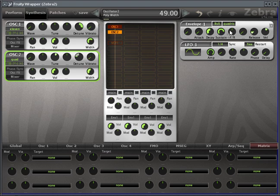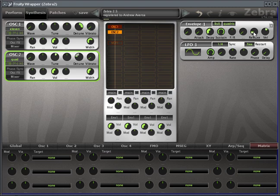Just checking the width there. Looking at envelope one, we'll set the sustain all the way up, increase the release.